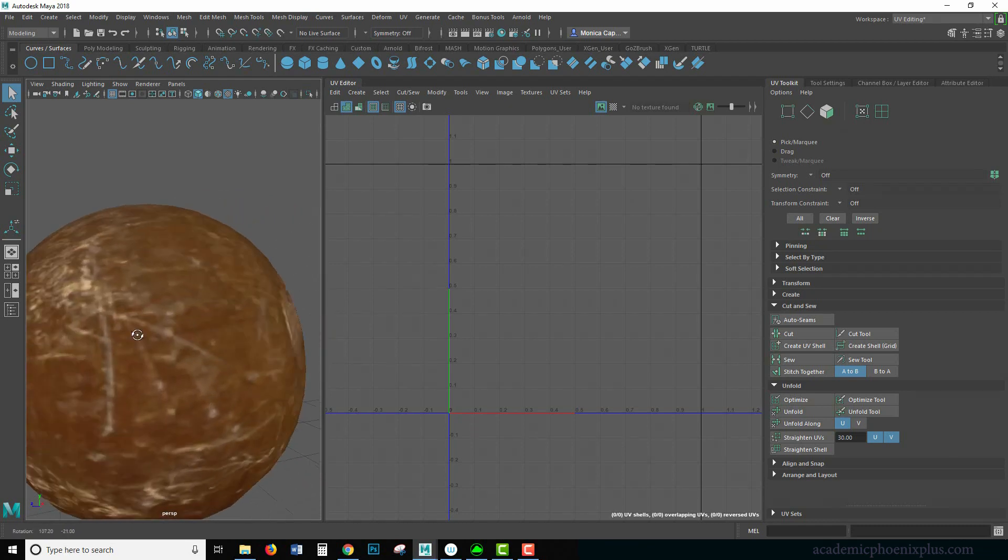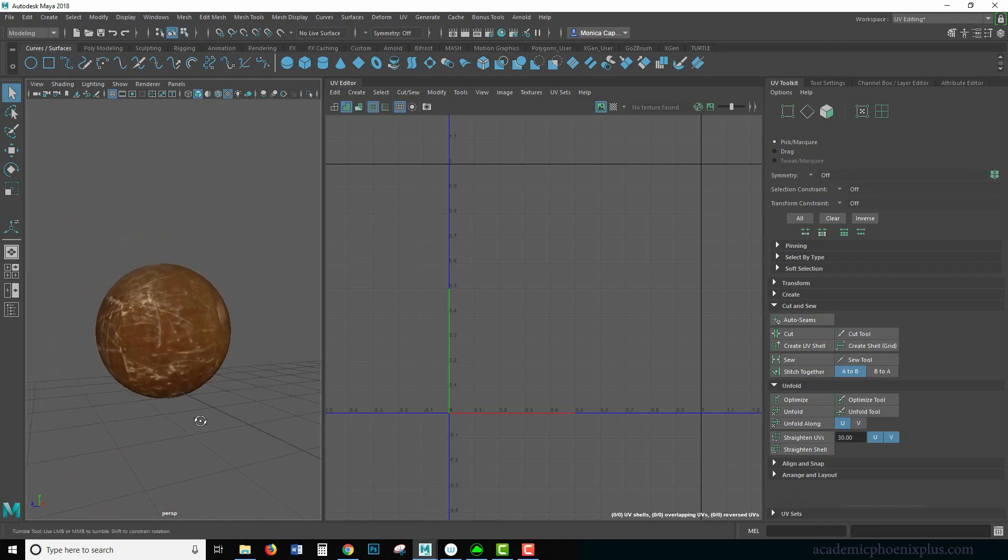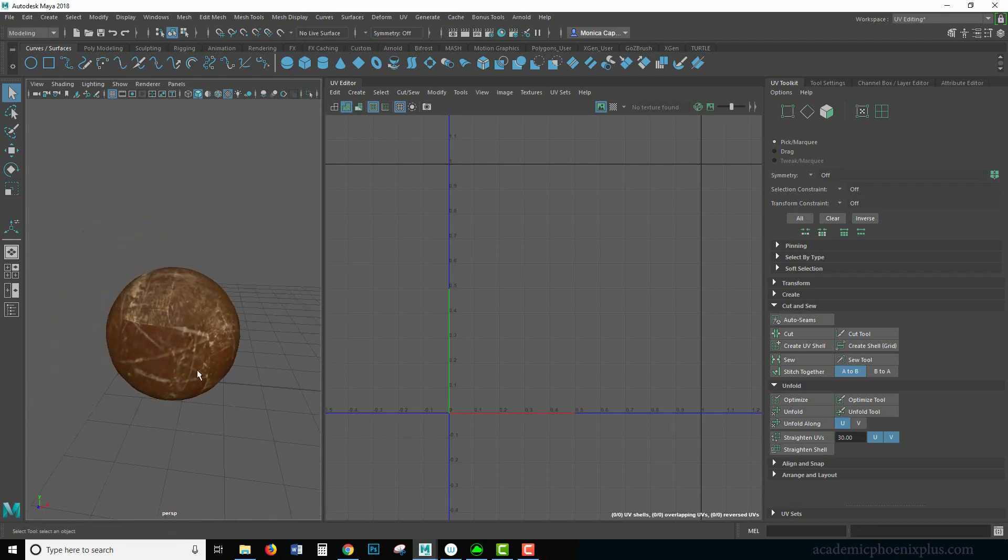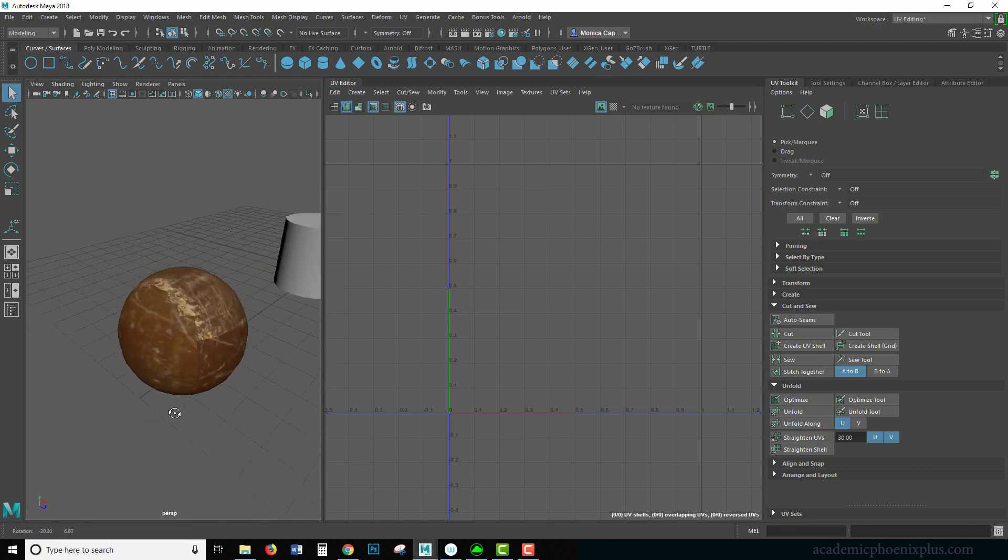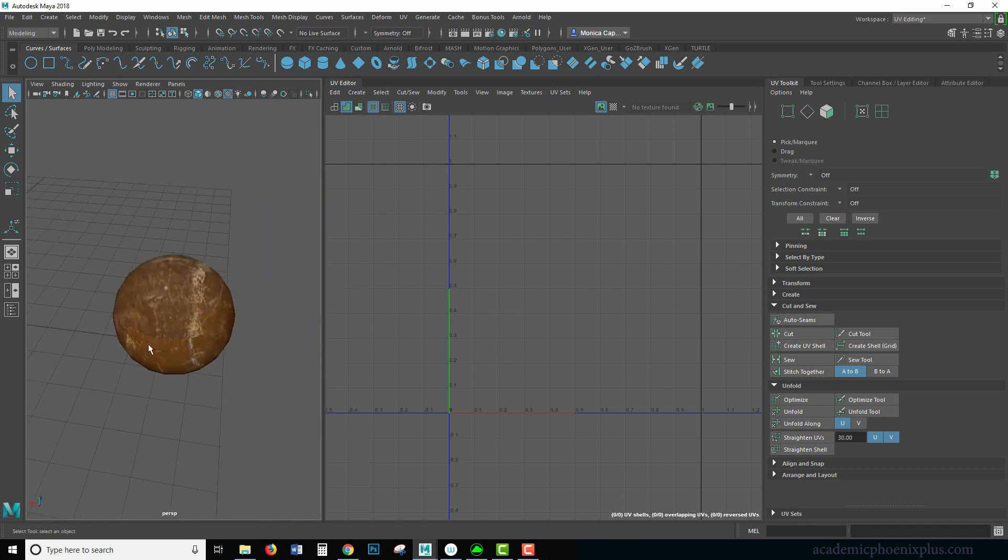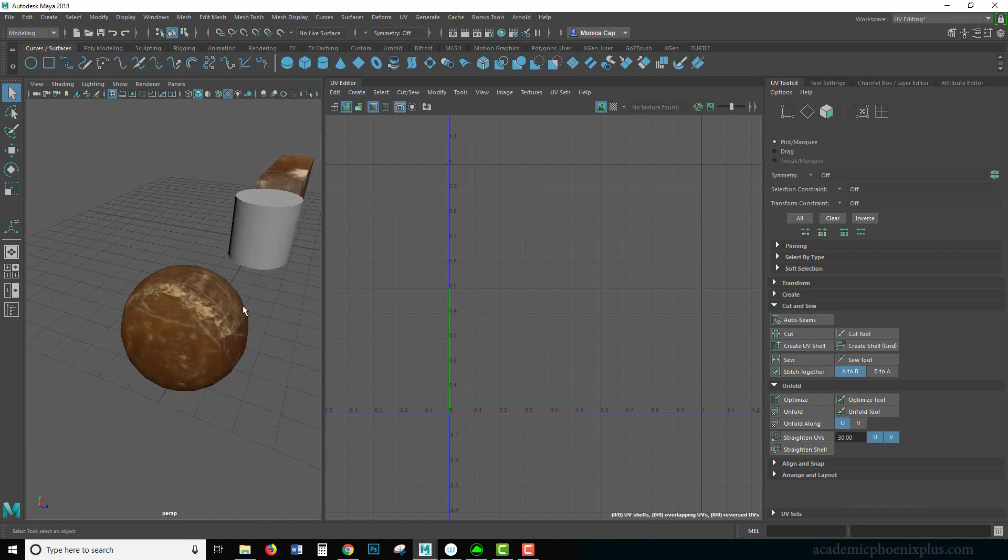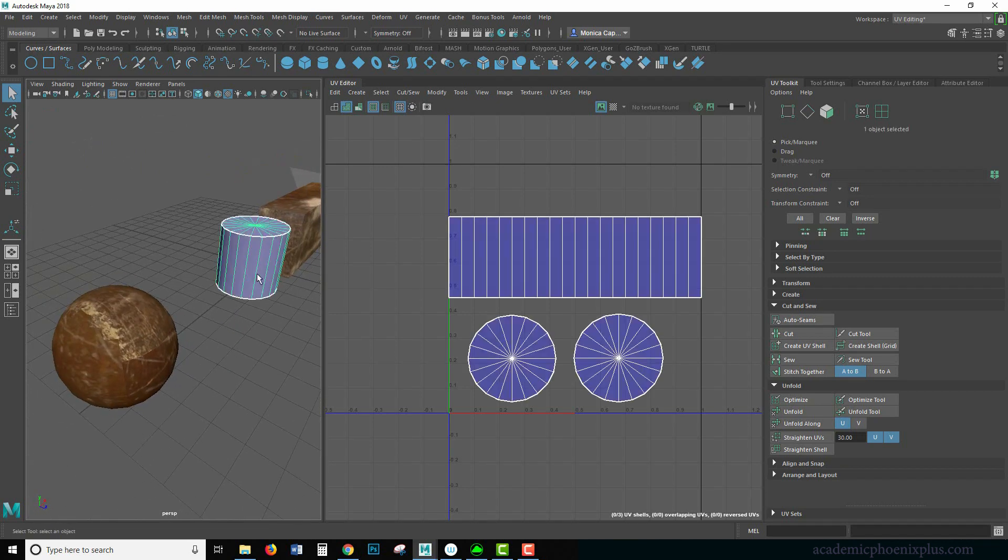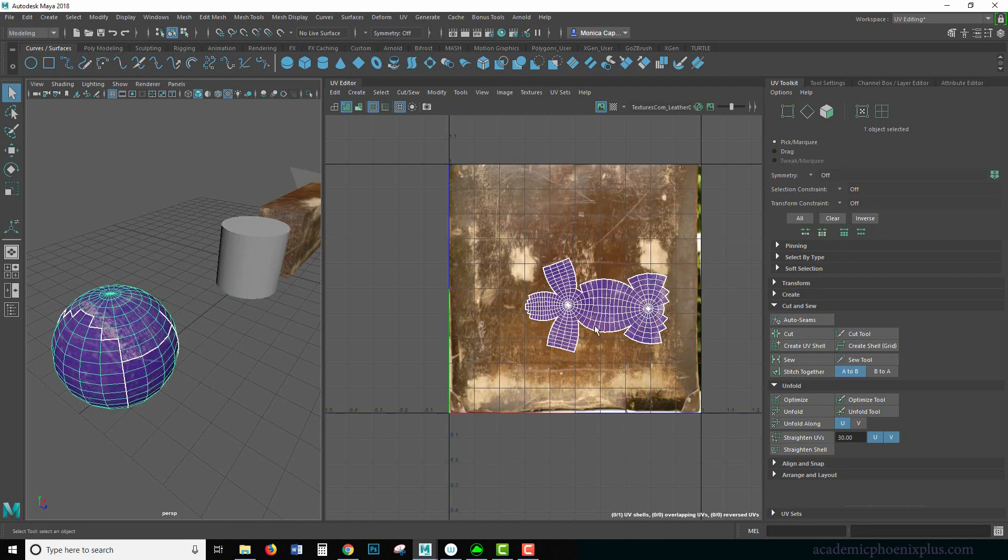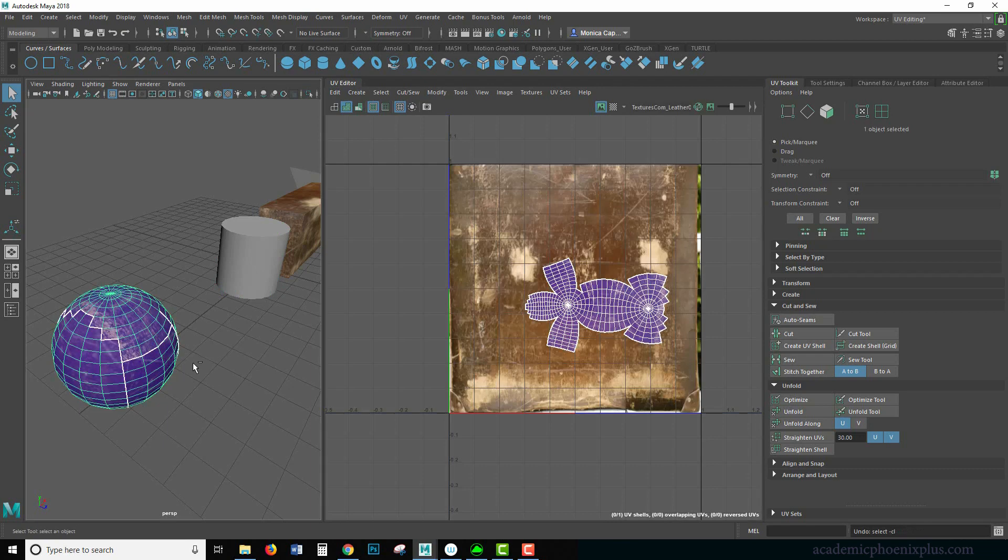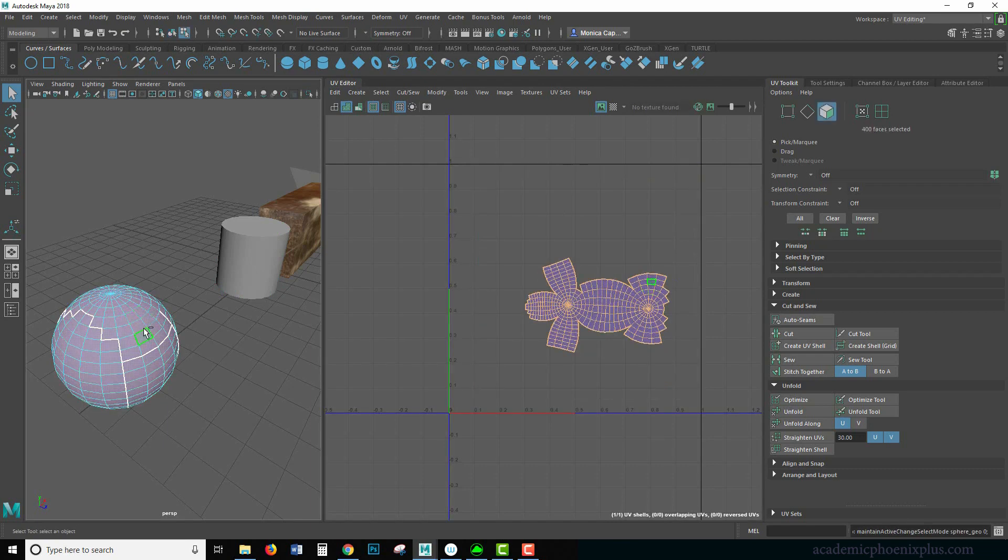Notice how pixelated this one is versus here. You want to try to keep it as even as possible because it looks better that way. But if you have something that's really pixelated and one that's not, it's very noticeable and you can see the seams are really bad, too. So that's something that you need to keep in mind.